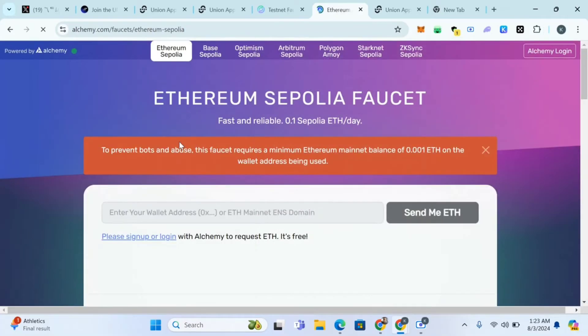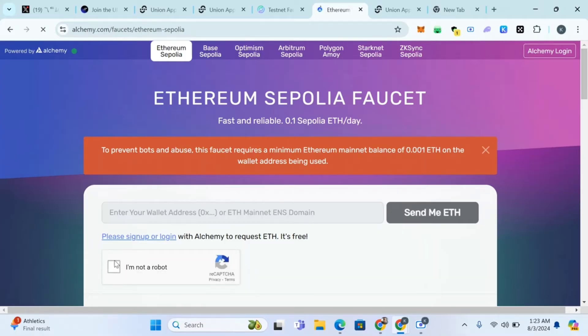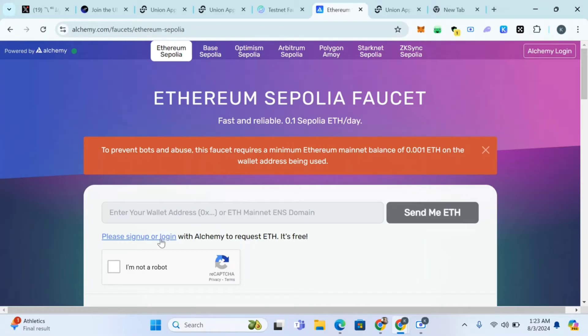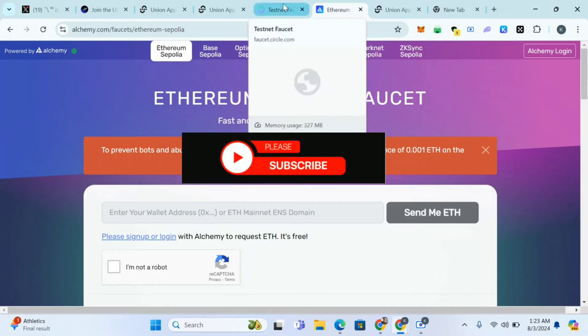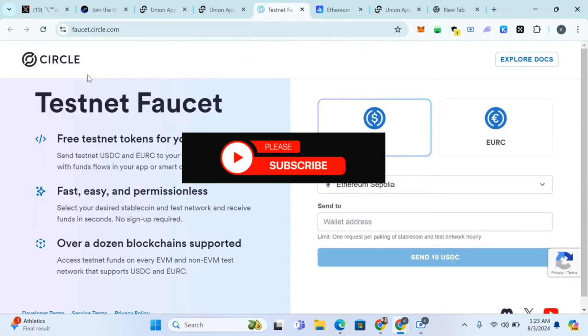Go to this site and paste your wallet address. Click I'm not a robot and click on send me it. Sign up for an Alchemy account, paste your MetaMask wallet address, click I'm not a robot and click on send me it. You're gonna receive some Sepolia faucet.